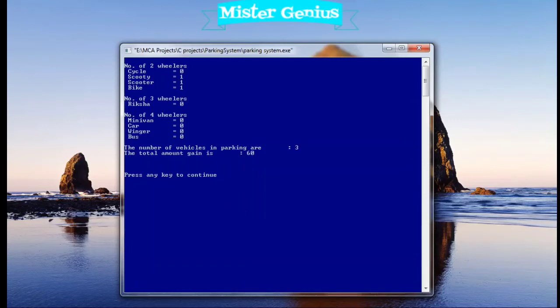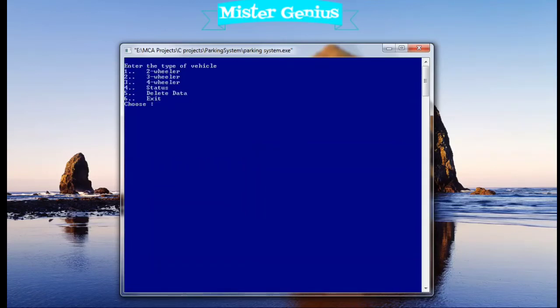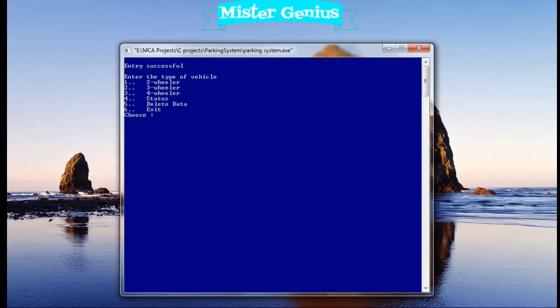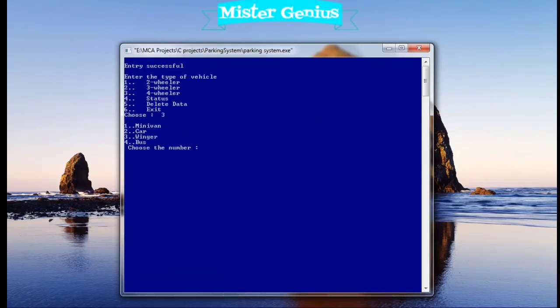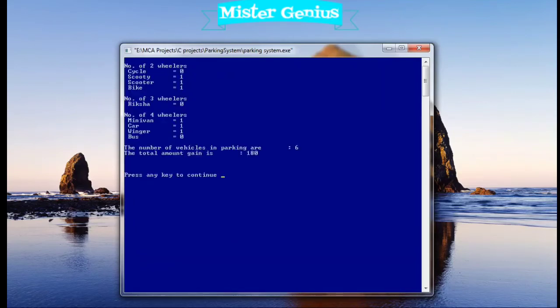Now again, let's enter some more. So here you can see the number of vehicles now are six and the total amount gained is 160. This is the total amount gained from the code. Here you can see the cycle amount is five rupees.